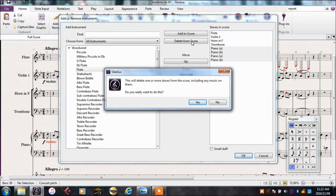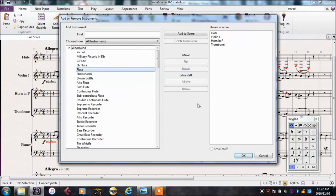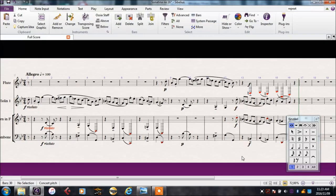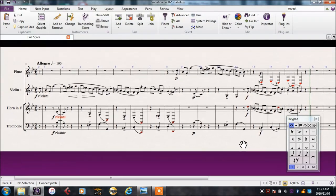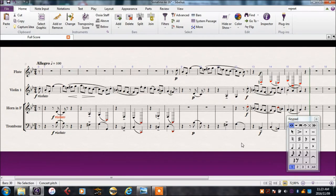Sibelius will always ask you first, just in case you did have some music on them that you still want. Which in fact we do, but it's okay, because I'll save this as a different file.